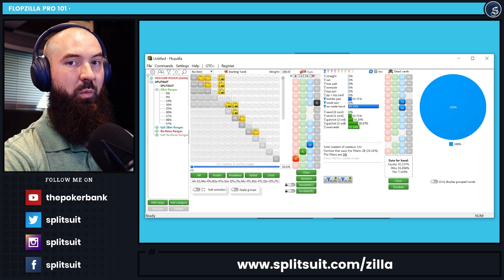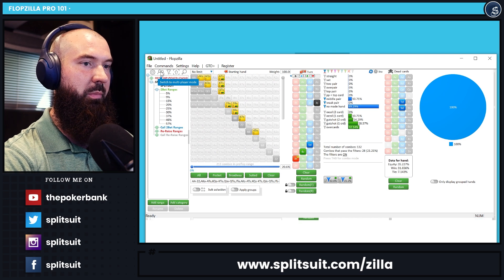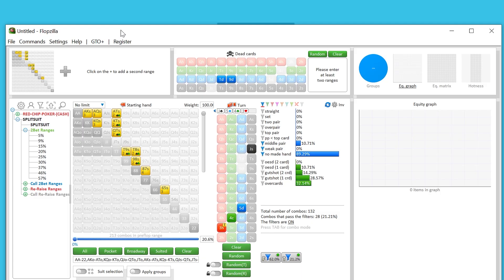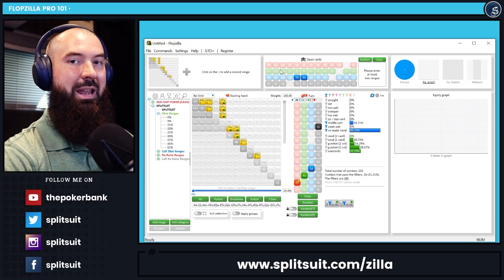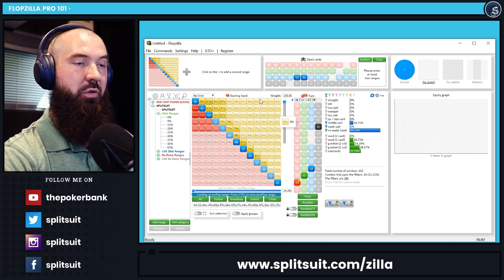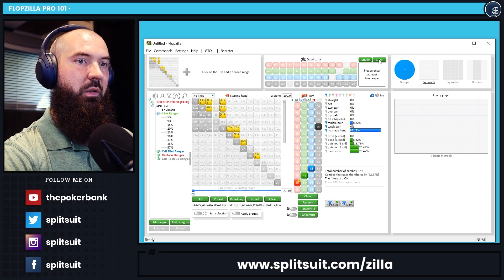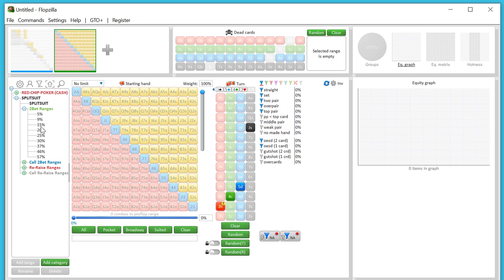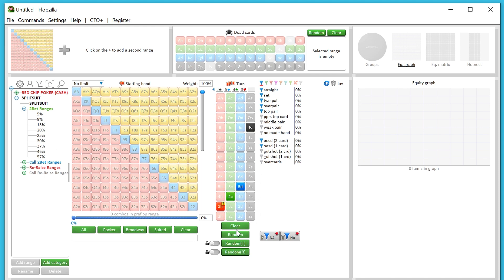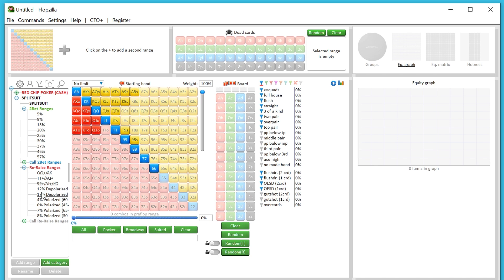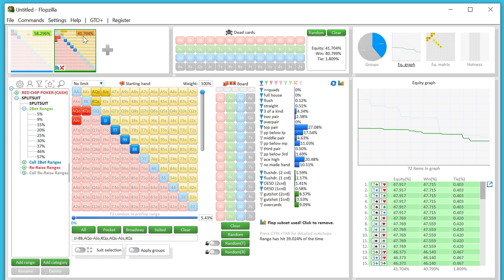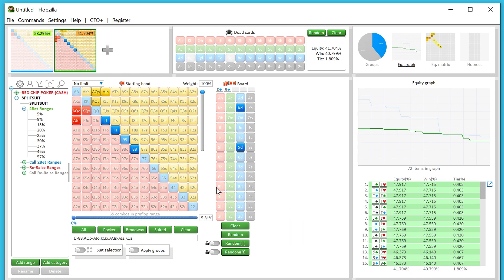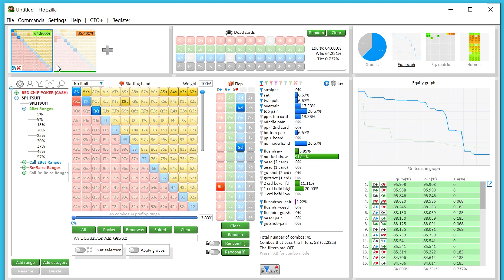You can also do some really cool stuff with multiplayer mode. Up at the top hit the multiplayer icon and the UI will change a bit. This is great for range-versus-range analysis or analysis against multiple players. Clear out the dead cards, add in your range up top — say a three-bet re-raise range — and assign their calling range. Then enter a board like King-Nine-Five.